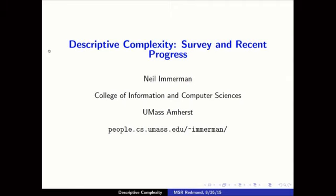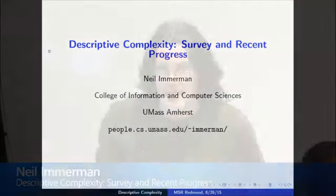Good morning. It is our very good fortune to have with us today a pioneer in descriptive complexity, Neil Immermann. Neil was the winner of the Gödel Prize for resolving a very important conjecture related to descriptive complexity, or at least the result came through descriptive complexity.